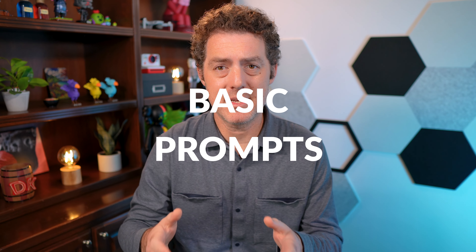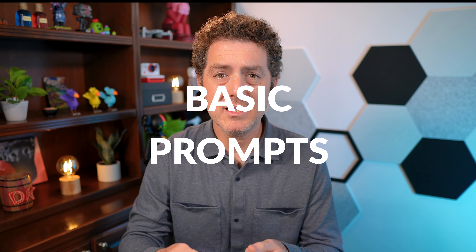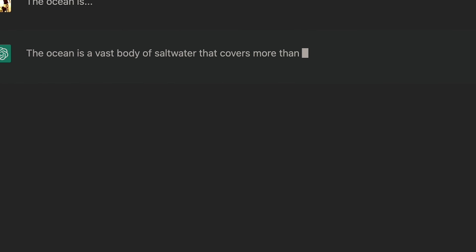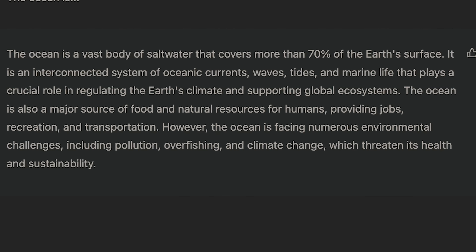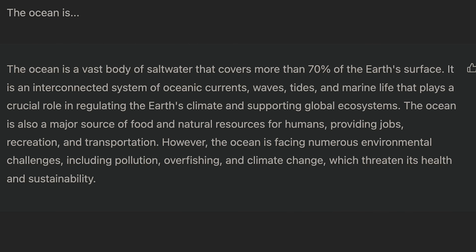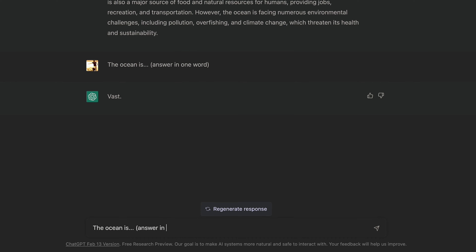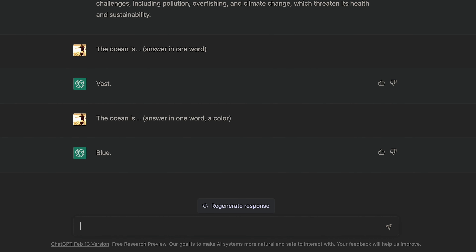Let's take a look at a few examples of basic prompts. In this first example, we're going to ask ChatGPT to give us a response to the prompt 'the ocean is.' This response is great and provides basic information, but what if we wanted something simpler? We can instruct ChatGPT on how we want our responses to look. So let's tell it we only want a one-word answer — ChatGPT says the ocean is expansive. But I want something even more basic: I want it to tell me what color the ocean is. So let's instruct it to give us a one-word answer in the form of a color. And there it is — the ocean is blue.